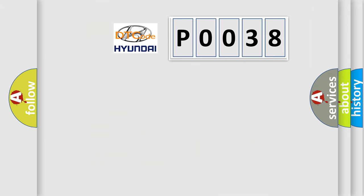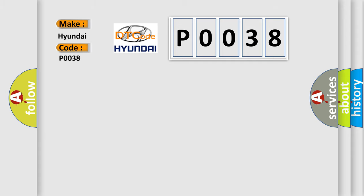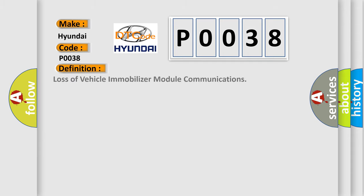So, what does the diagnostic trouble code P0038 interpret specifically for Hyundai car manufacturers? The basic definition is: Loss of vehicle immobilizer module communications.